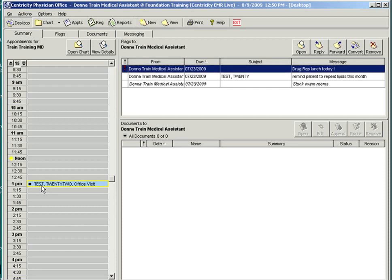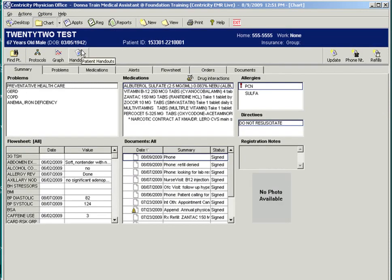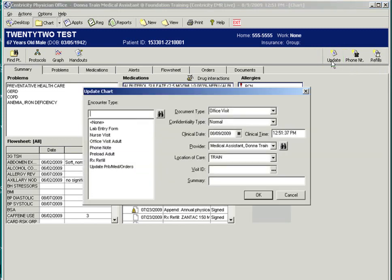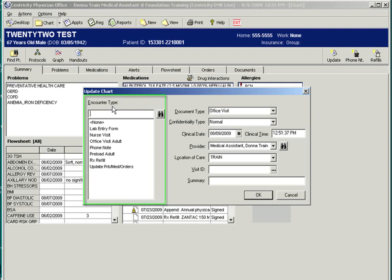Highlight the patient appointment and open chart. Now we've already shown you an example of a phone note and a prescription refill. Other encounters are started using the update button. The update chart window will appear. You will need to select an encounter type. Your selection here will determine what type of document your update will be filed under. You will see encounters such as phone note and prescription refills. But other common encounters include nurse visits, office visits, and preloads.